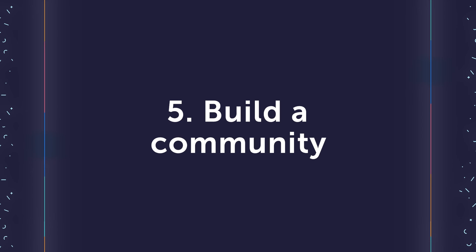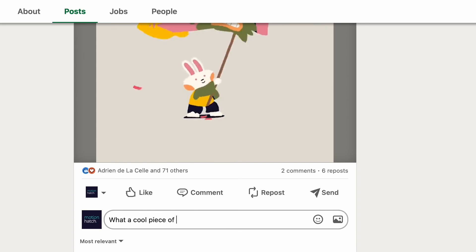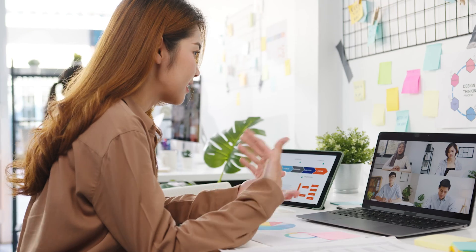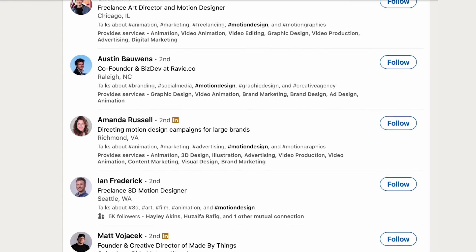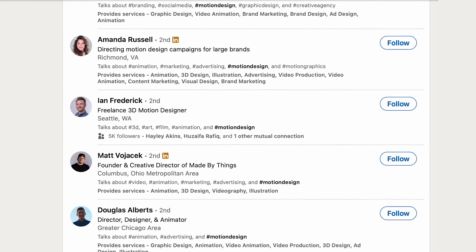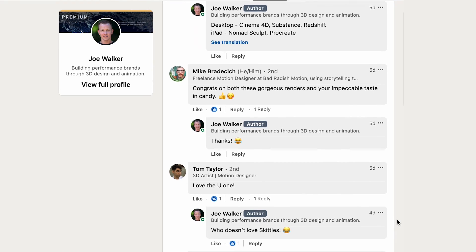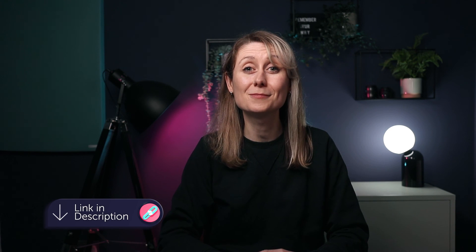The number one mistake that I see motion designers make on social media is not engaging with other people. Once you have your content in place, it's really important to build a community around it. Don't just reply by commenting on your own posts — make sure you go and comment on other people's posts too. This is a great way to build relationships and network in your industry, both with your peers and with potential clients. There's a great group of motion designers on LinkedIn right now who are supporting each other and commenting on each other's posts, so I recommend that you get involved.